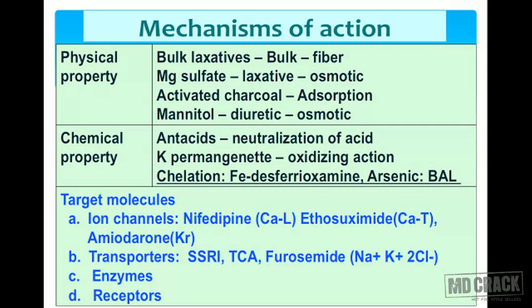For transporters: selective serotonin reuptake inhibitors (antidepressants) act on the reuptake mechanism of serotonin; tricyclic antidepressants act on the reuptake of norepinephrine and serotonin; and furosemide, acting as a diuretic, acts on the sodium-potassium-chloride transporter.